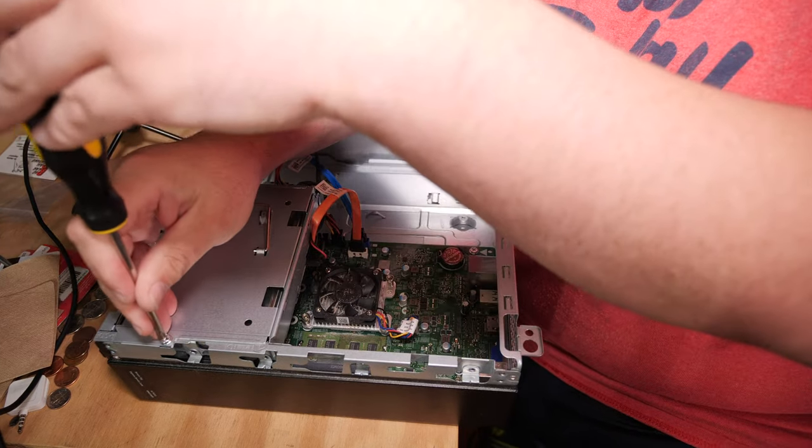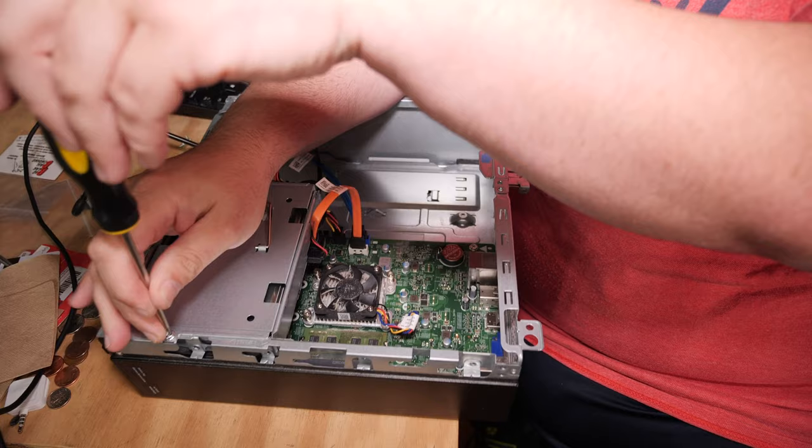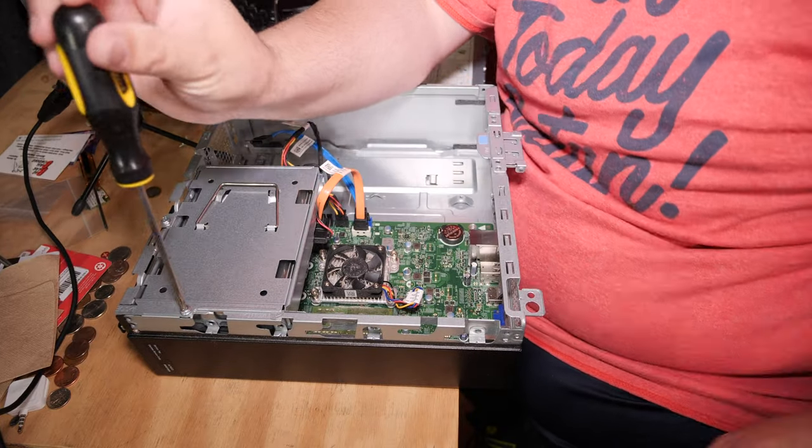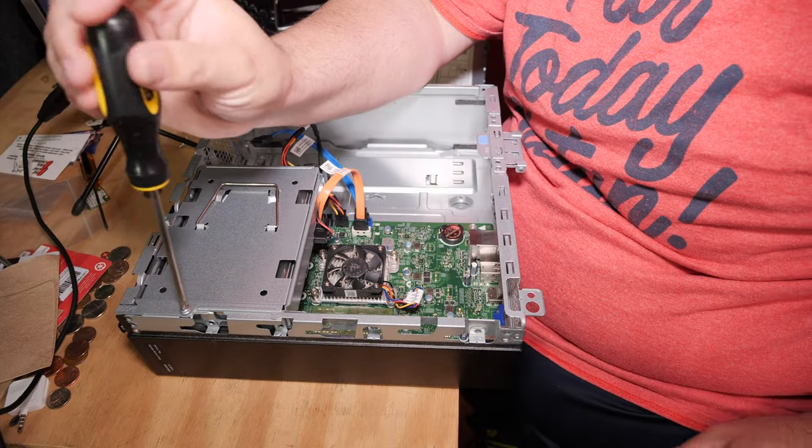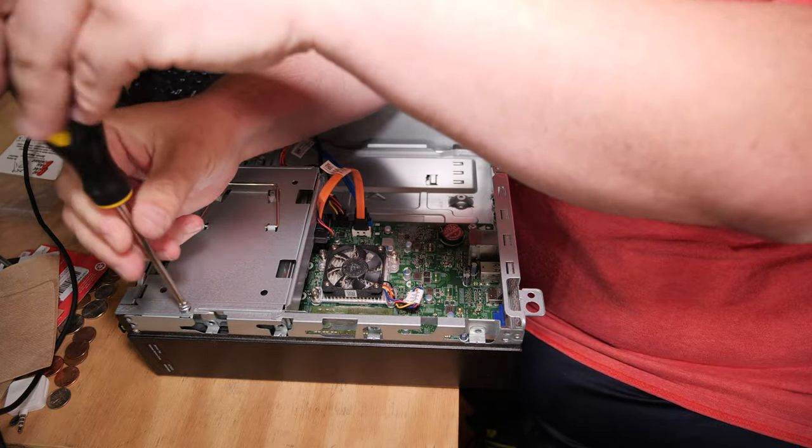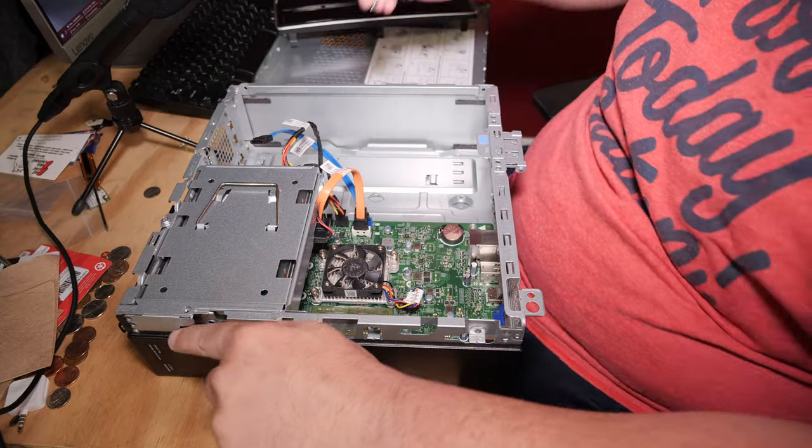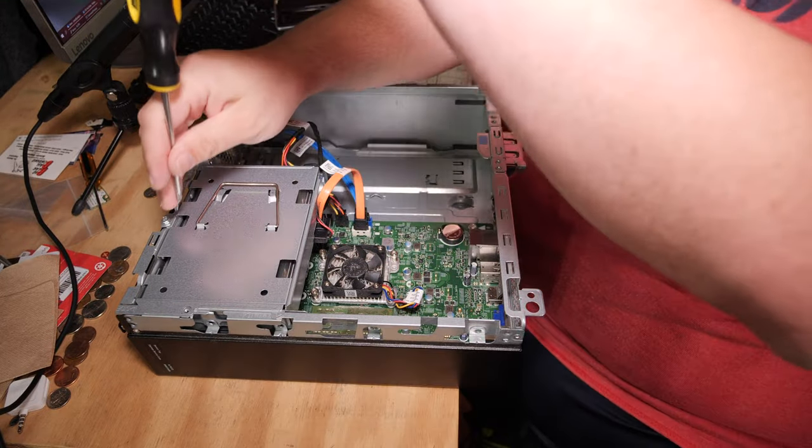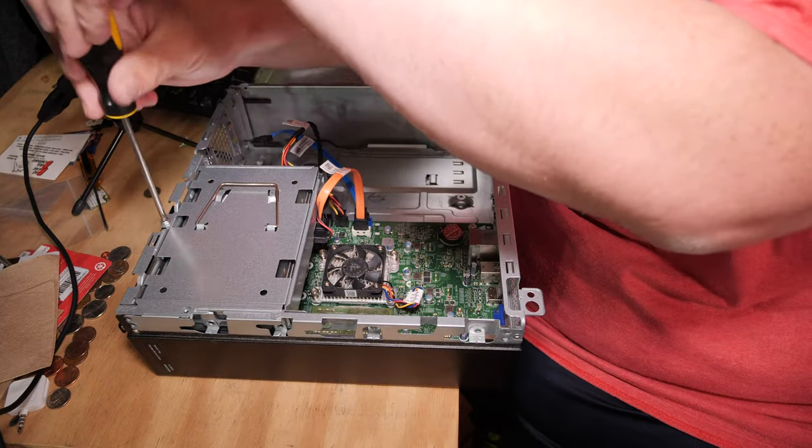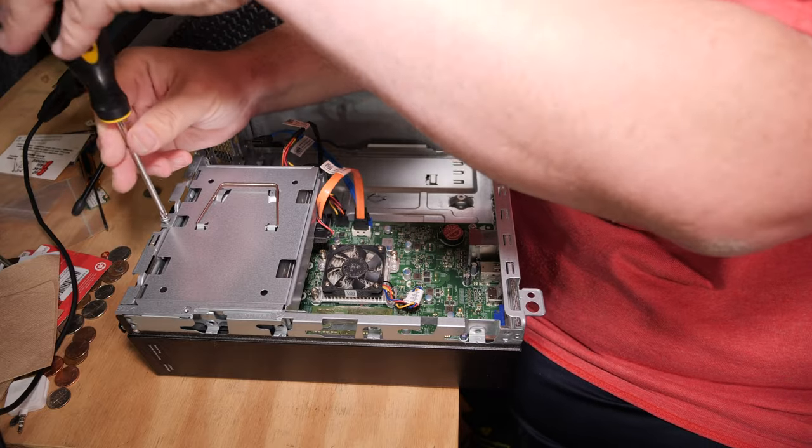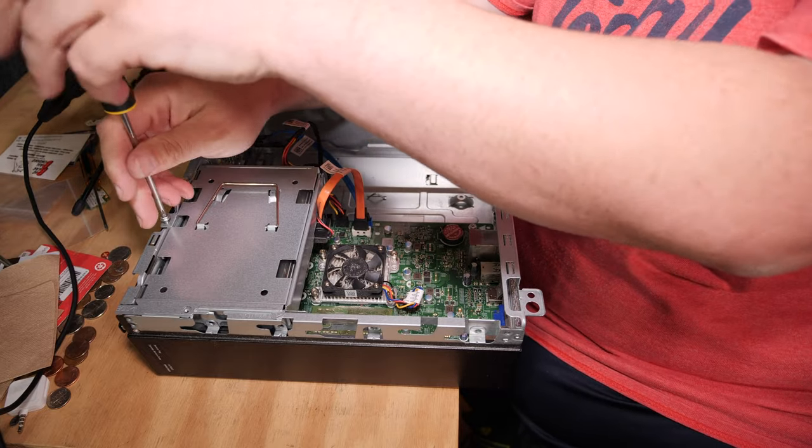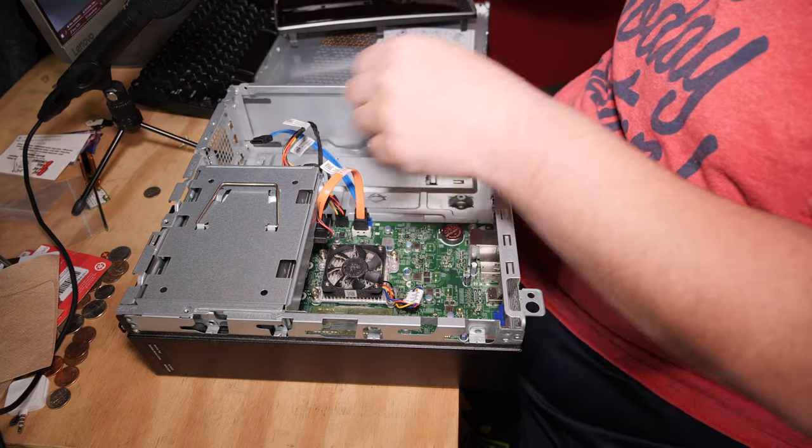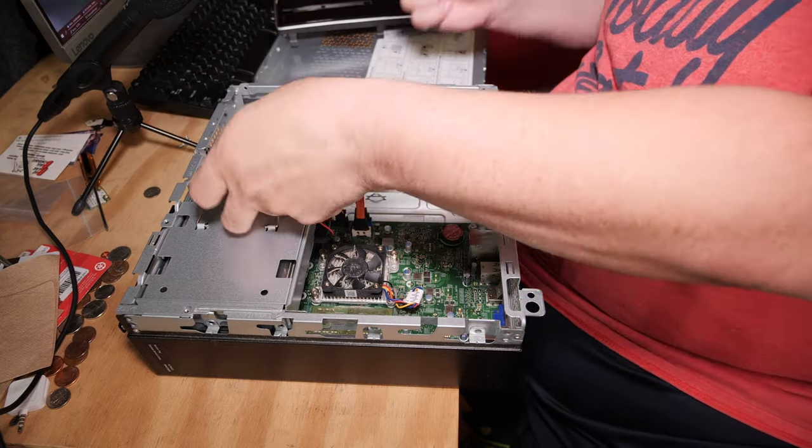To get the drive out, you have to take some screws out. And guess what? There's screws. Shocking, I know. Screw here. And there's a screw here. Both of which are obviously holding that drive in place. Let's get those out of the way.